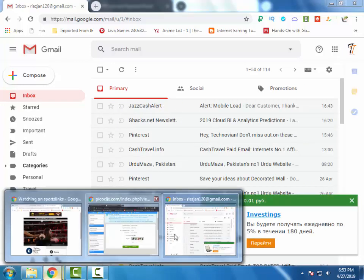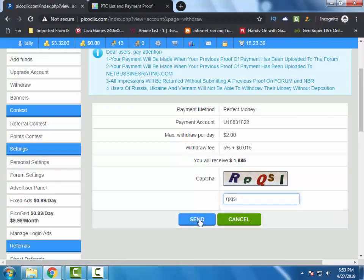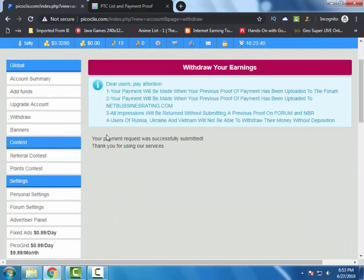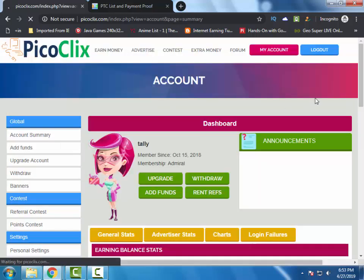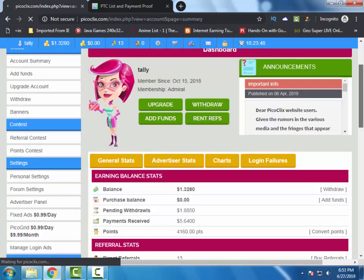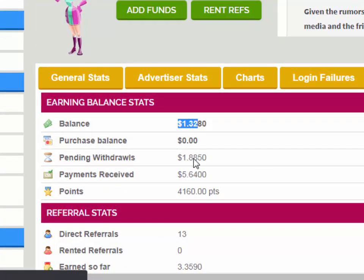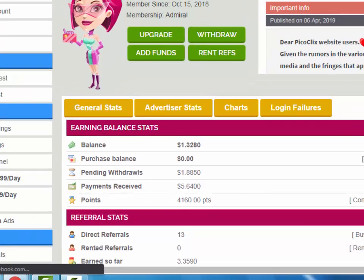I am going to request my withdrawal. Now let's wait for the withdrawal. Here you can see my balance is decreased and the payment is added to my pending withdrawal, so let's wait for it.